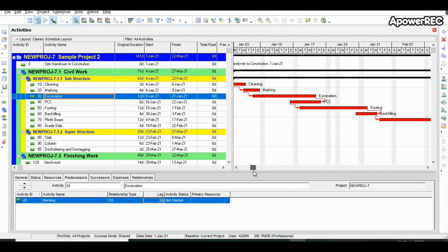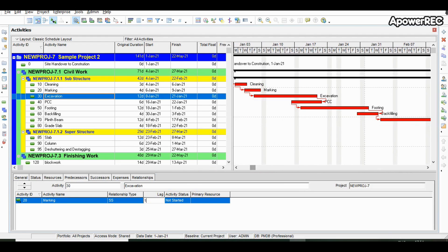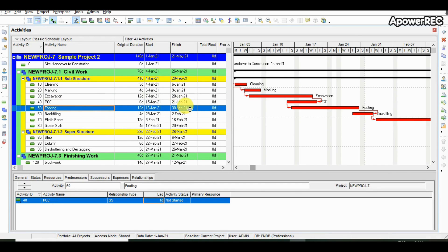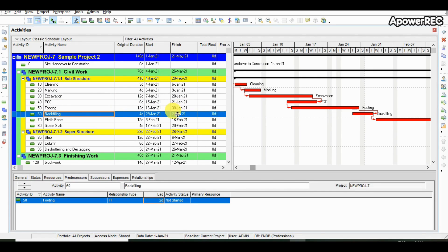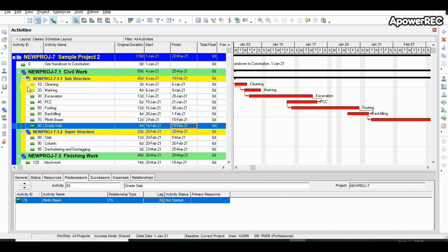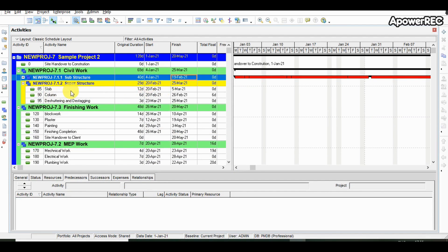Once every stakeholder accepts the schedule, it can be converted into a project document. We make those changes all stakeholders agree on. For footing the logic and schedule is okay. For backfilling, the logic, relationship, and lag are okay; however, we can reduce the lag by 1 day — next day of footing we can complete backfilling — changing from 2-day lag to 1-day lag, which is practically possible for a small project. For plinth beam and grade slab the logic is okay. We can conclude that substructure will take 40 days, agreed by all stakeholders.